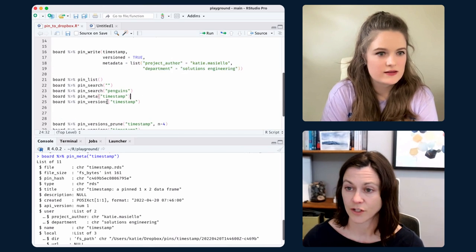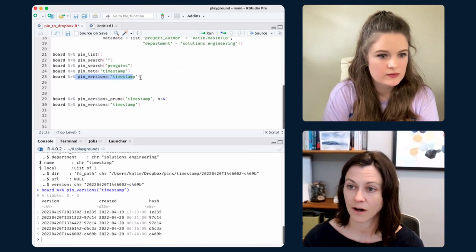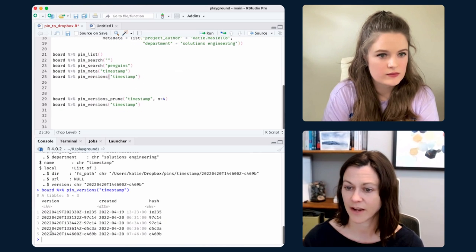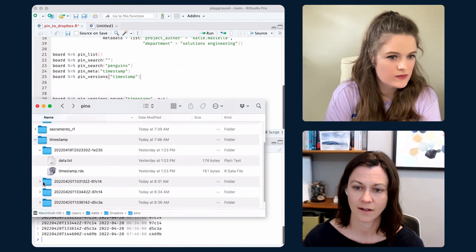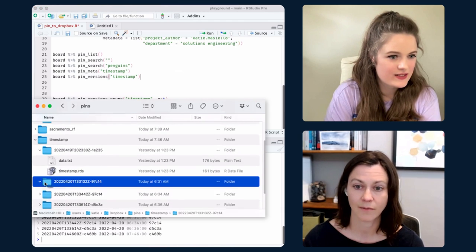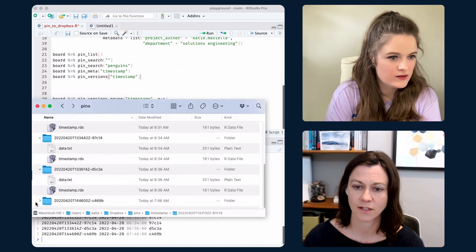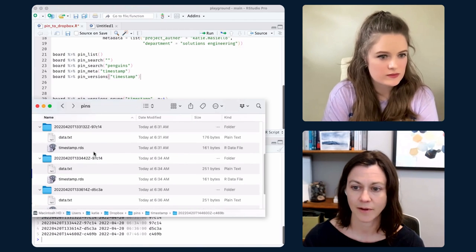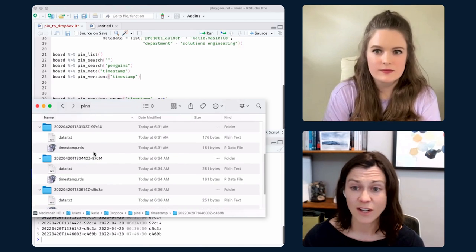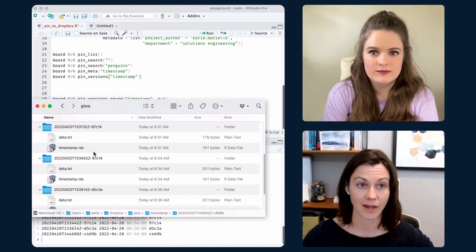For different versions — I can see what versions I have. For my timestamps pin, I've got five different versions. Over here in my actual file browser, here are my five different versions. It does get to be duplicative — it's just copy after copy after copy, so it's not the smartest package in terms of file space.